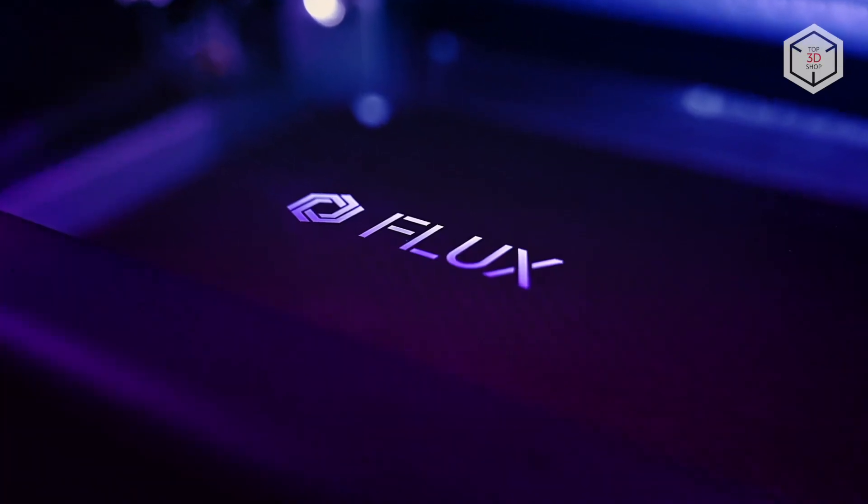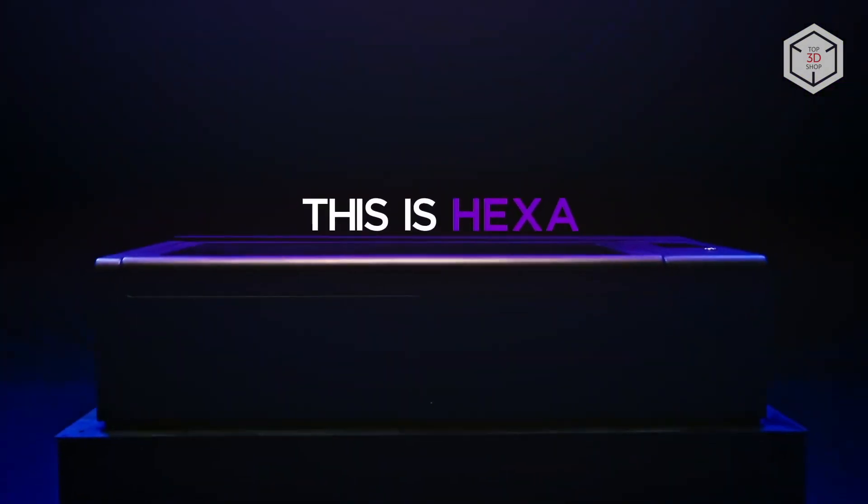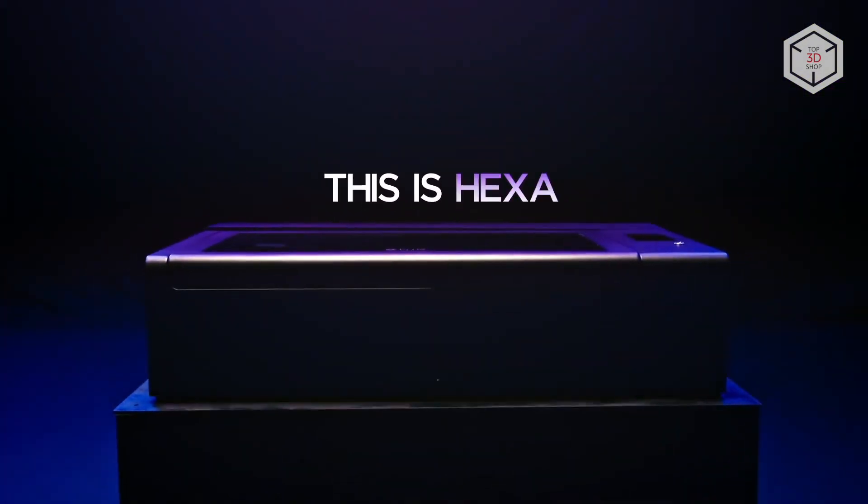Hi everyone, this is Top3DShop and in this video we will tell you about the Hexa Professional Desktop Laser Cutter and Engraver by the Taiwanese company Flux.